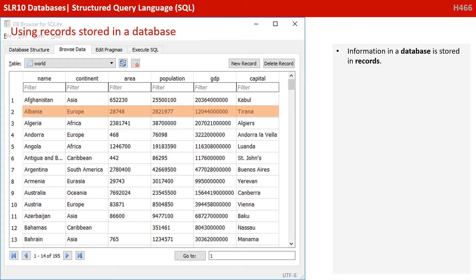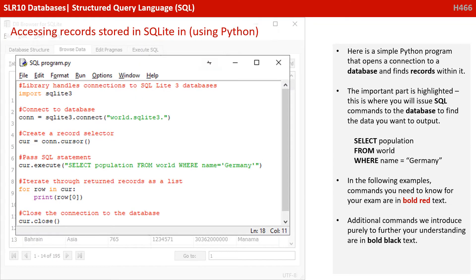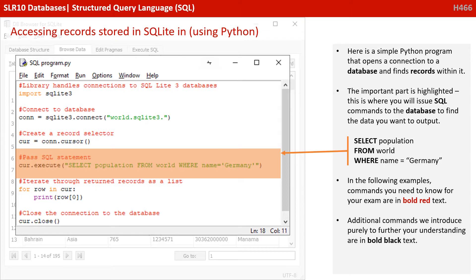Information in databases, as you know, is stored in records. Here is a simple Python program that opens a connection to a database and finds records within it. The important part is highlighted. This is where you will issue SQL commands to the database to find the data you want to output. Here, select population from the world table where the name equals Germany.